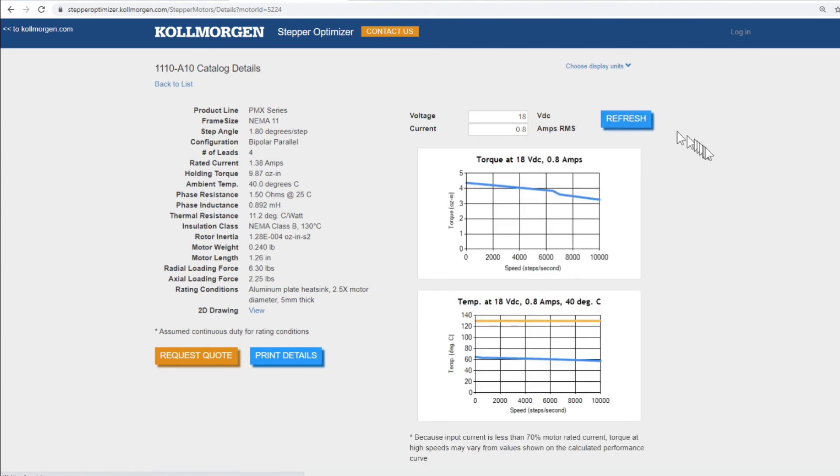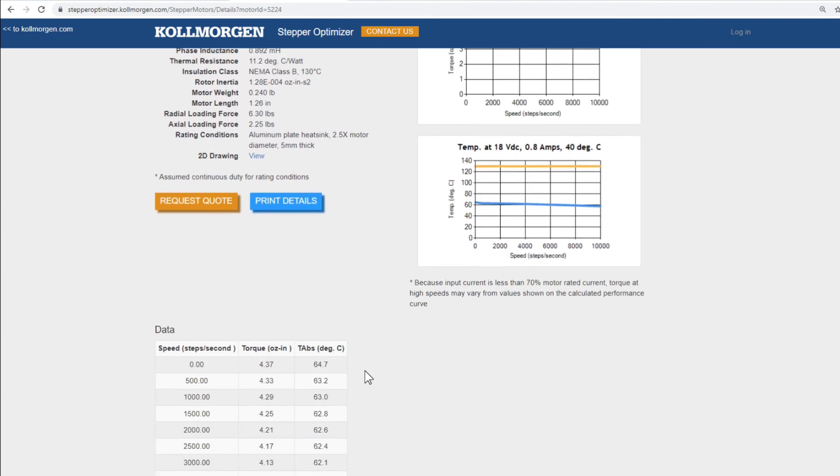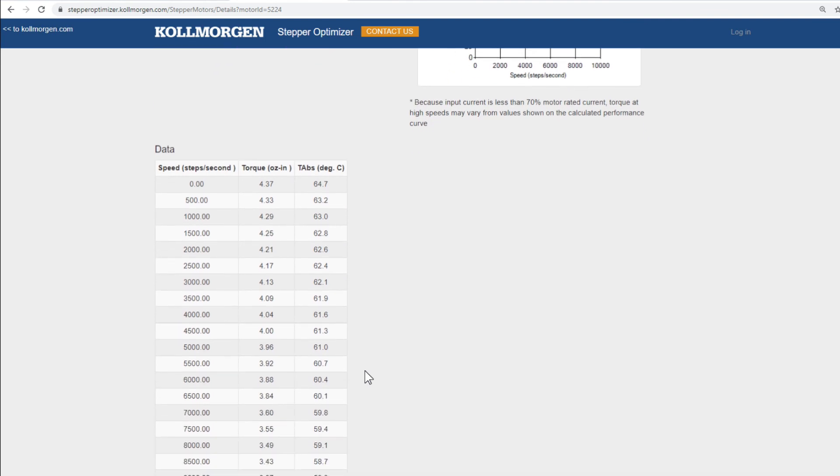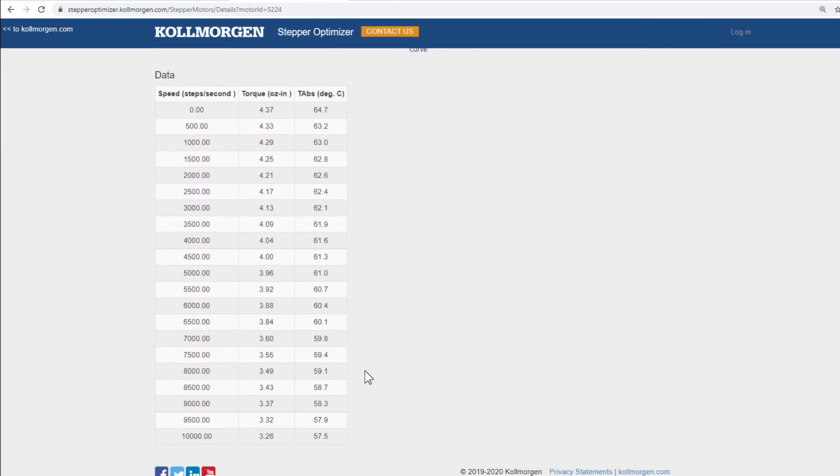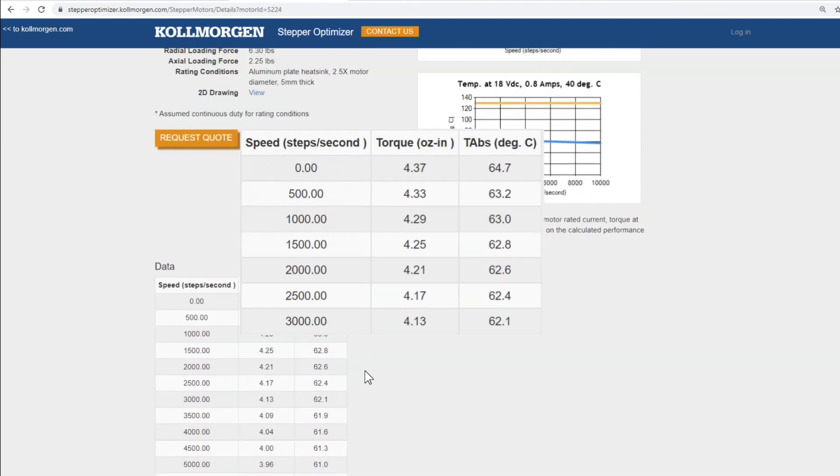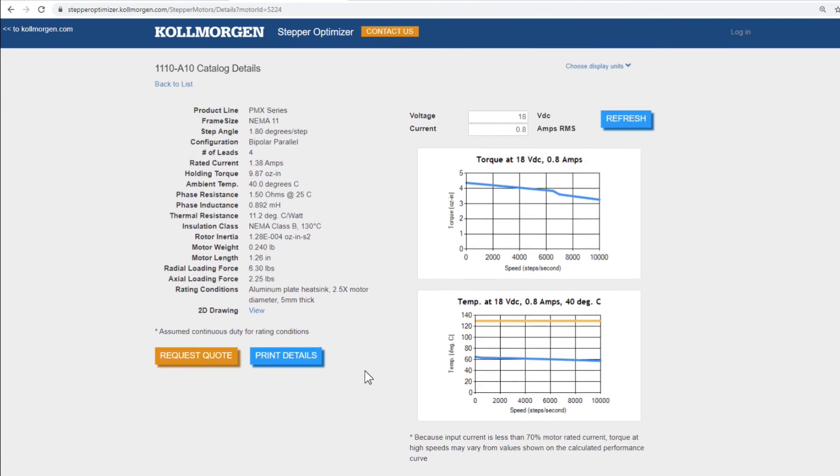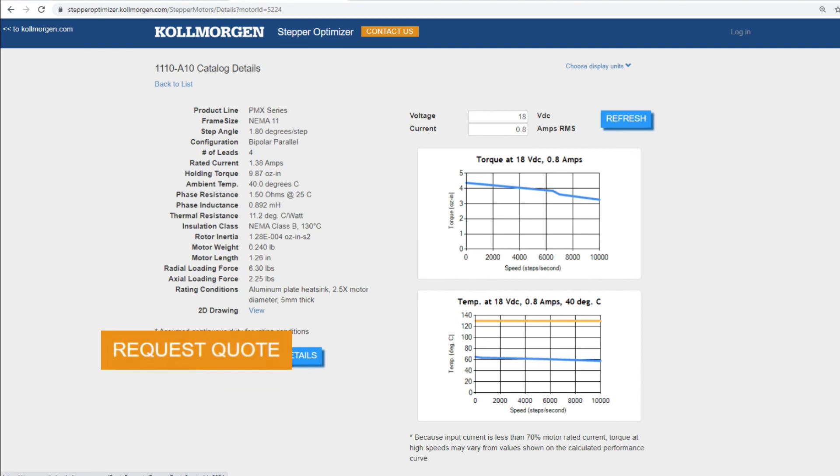As before, we still have our motor specifications and torque speed data in the table format. If this is not a motor you already have but want to purchase, you can use the request quote button to contact customer support.